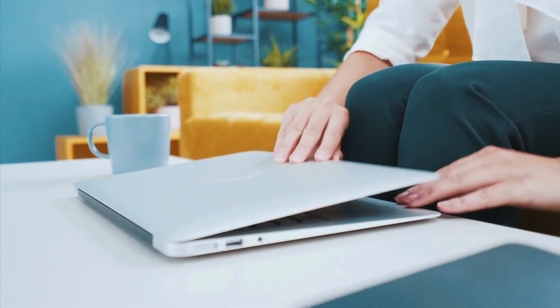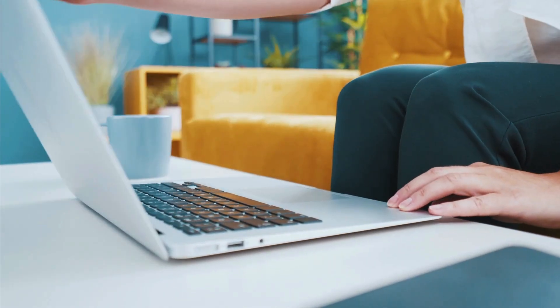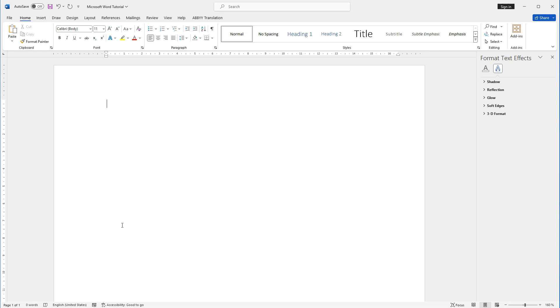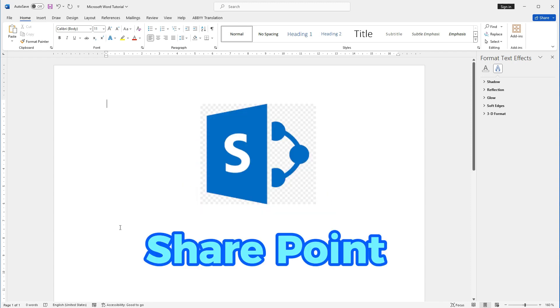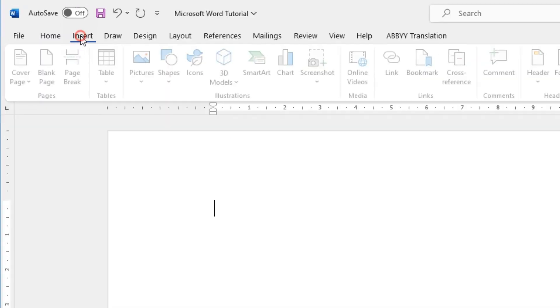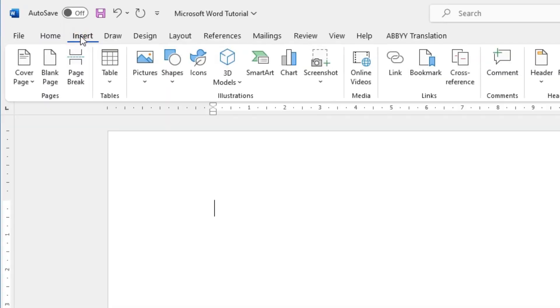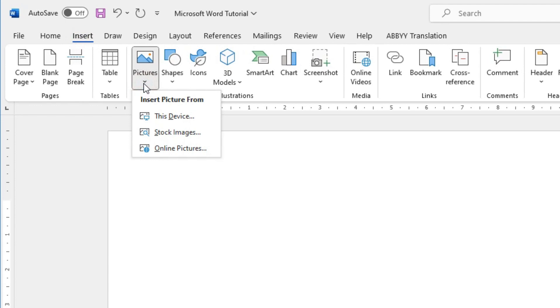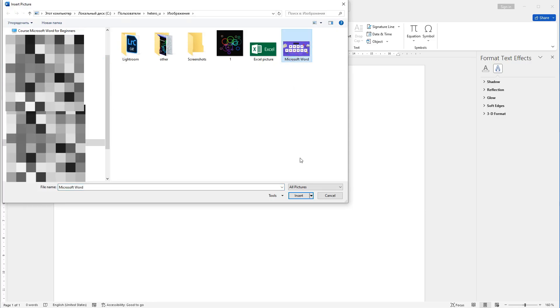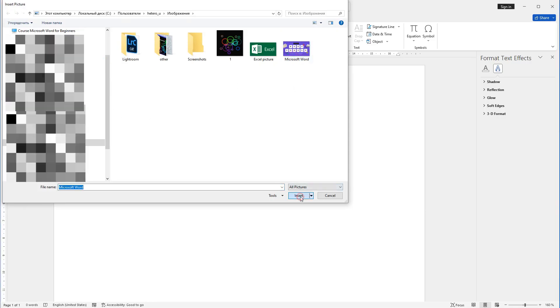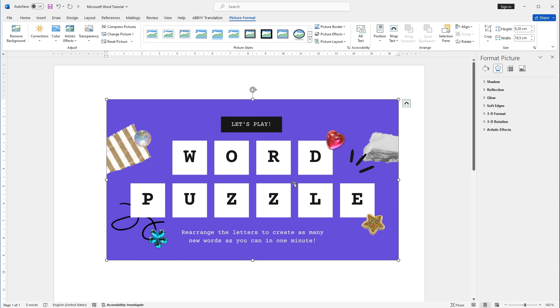Let's start with adding images to your document. Word allows you to insert pictures from your computer, online sources, or even from your own collections such as OneDrive or SharePoint. To insert an image, click on the Insert tab on the ribbon, then select Pictures from the Illustrations group. Browse to the location of the image you want to insert, select it, and click Insert.